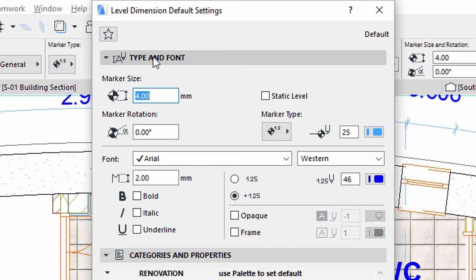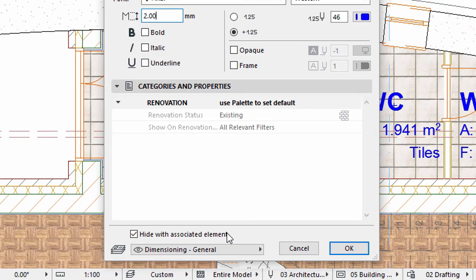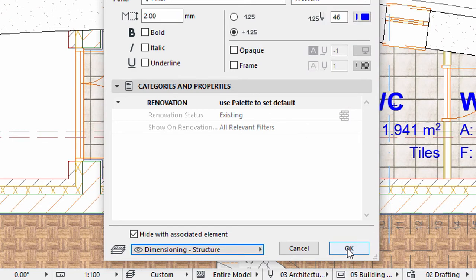Display the Type and Font panel. These settings define the behavior and appearance of the placed dimensions. Enter 2 mm for Marker Size and 2 mm for the Font Size. Select the Dimensioning Structure layer and click OK.